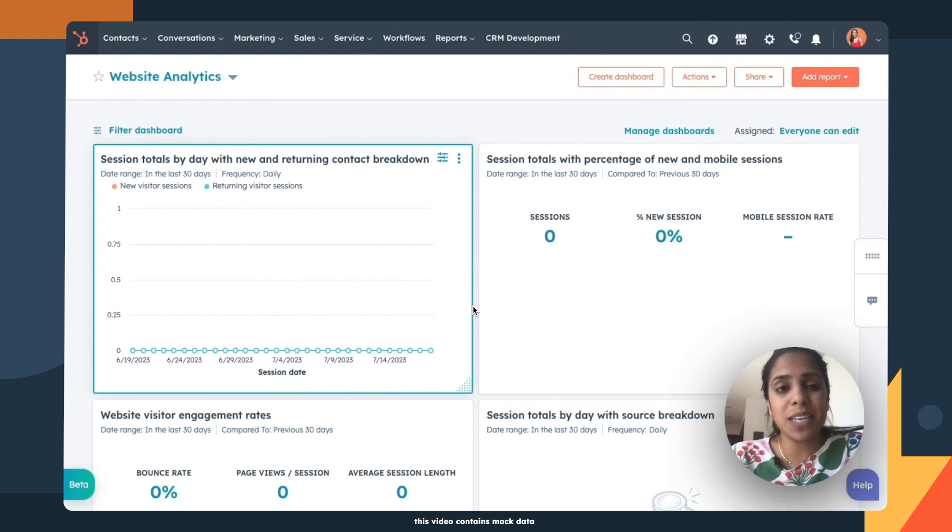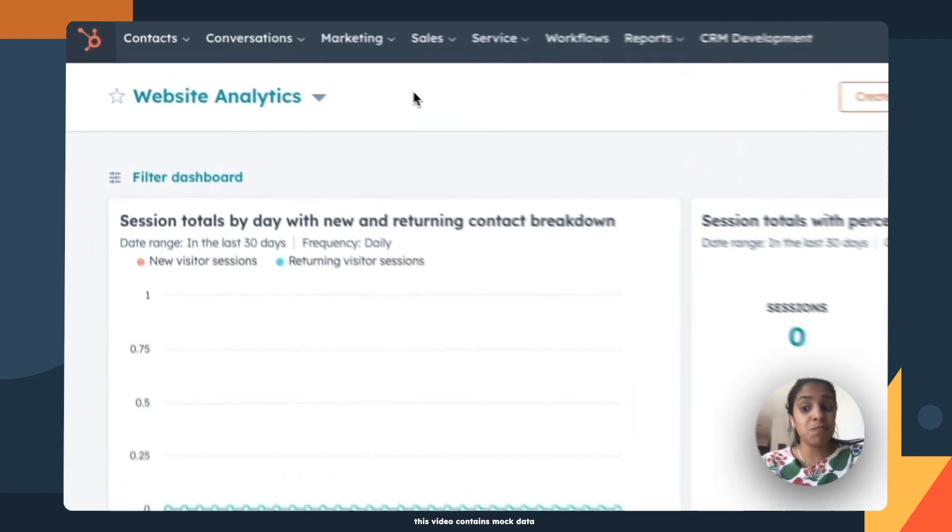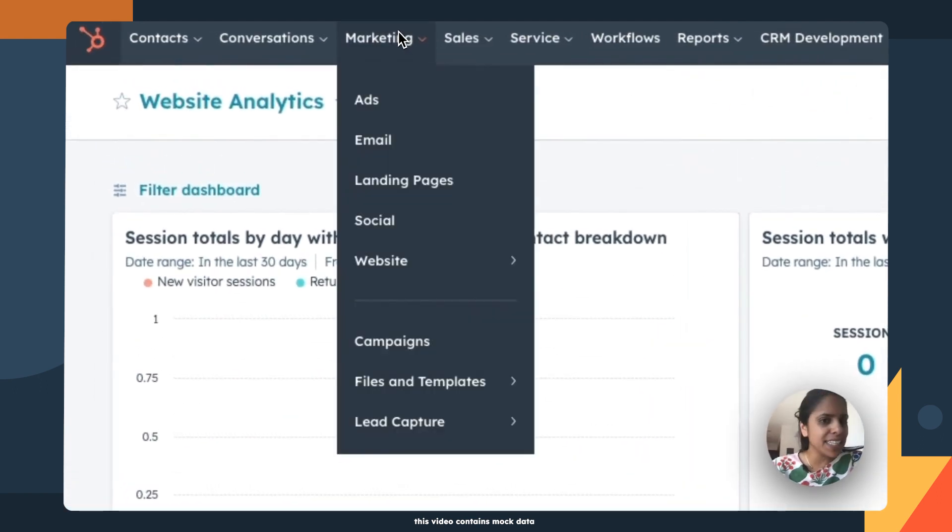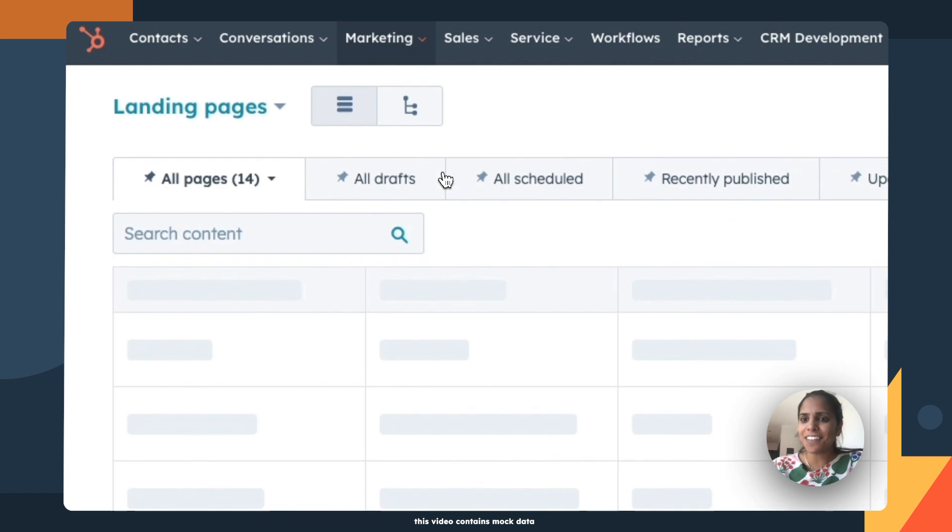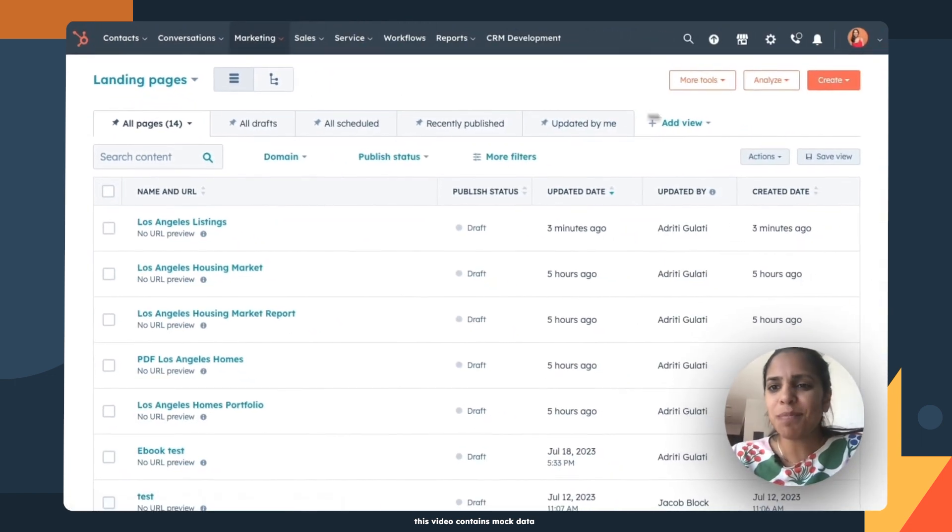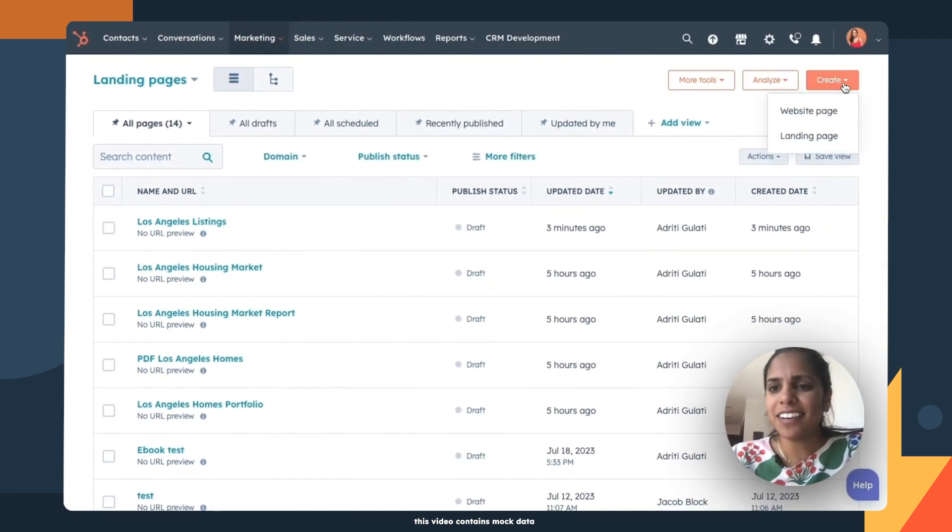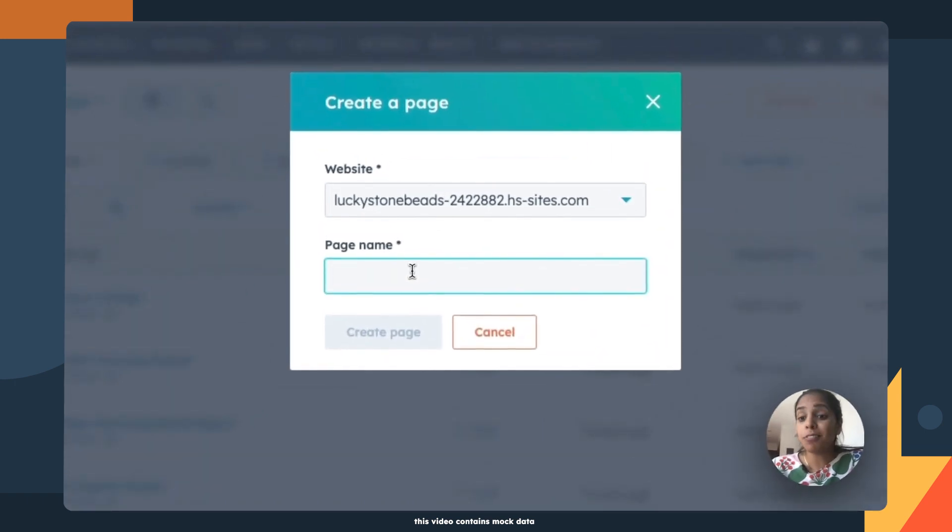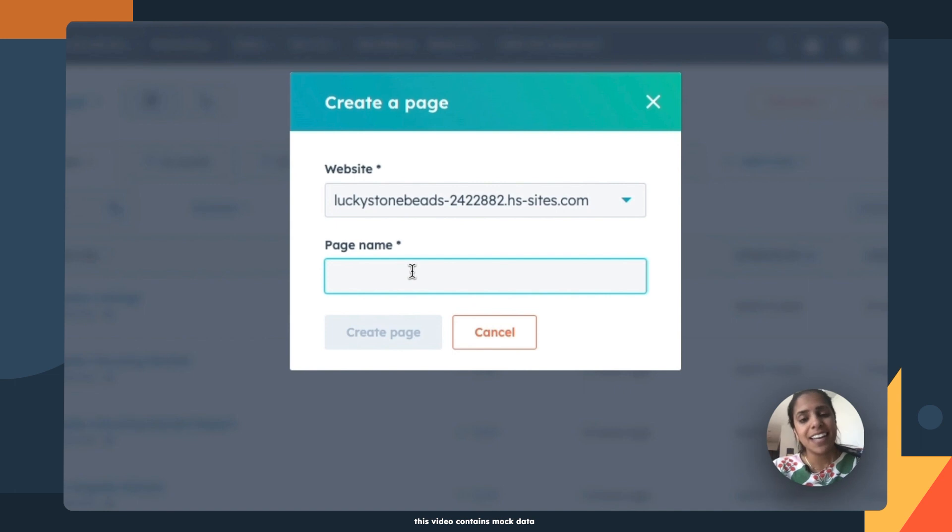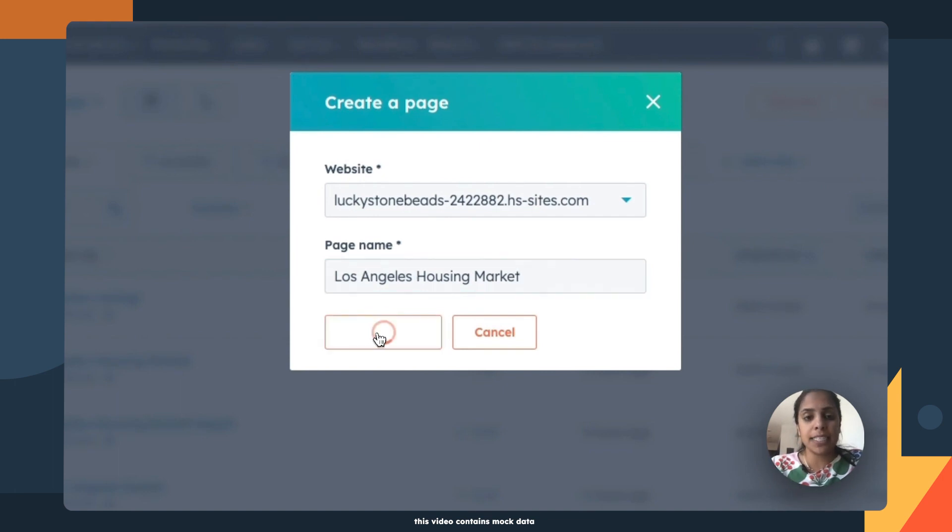So one of the best parts about using HubSpot to create a landing page is I can do it just myself. I don't need a design team. I don't need an IT team. On the top right, I'm going to click create and select landing page. Now, I'm a real estate agent and I work out of Los Angeles and the market is hot. I'm going to make a white paper about the Los Angeles housing market. I'm going to click create page.